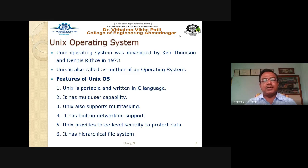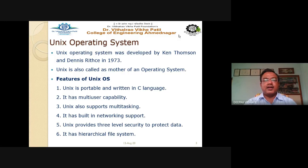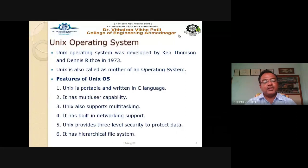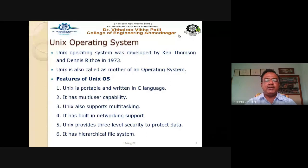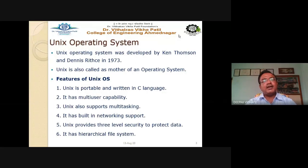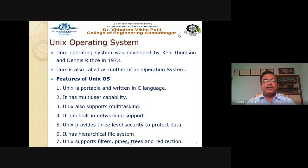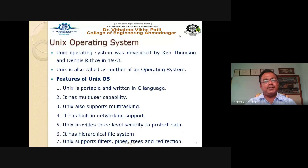UNIX provides three levels of security to protect data: file level security, user level security, and password security. As administrator, you can permit read, write, or execute access to other users. UNIX also has a hierarchical file system — a tree-like structure with one main root directory, under which there are sub-directories and sub-sub-directories. Each and everything in UNIX OS is considered as a file.